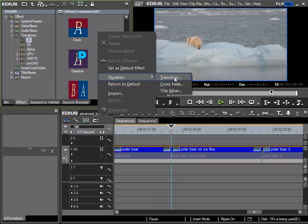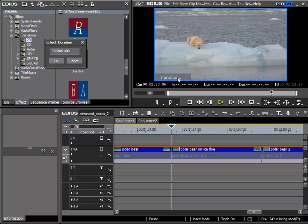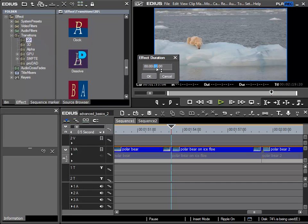If I call this up with the left mouse button, a field appears entitled effect duration and I can specify a value here. For example, 2 seconds by selecting the seconds number and for example moving the mouse wheel. I'll confirm with OK.